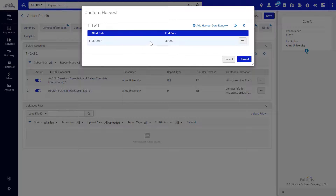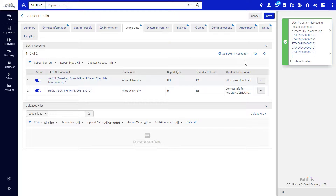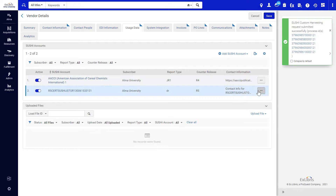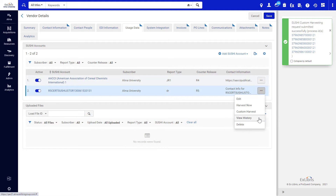After adding your date ranges, click Harvest. The harvest has been successfully submitted, and you will be able to view the results under Row Actions, View History.